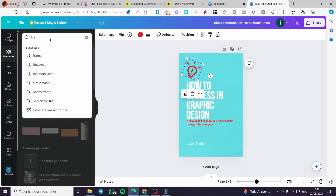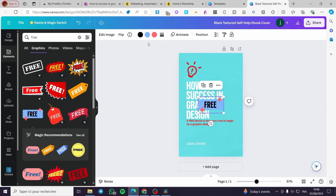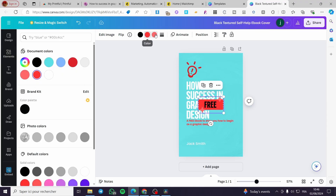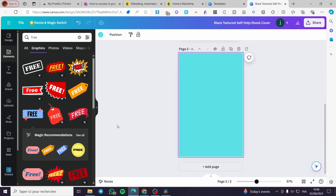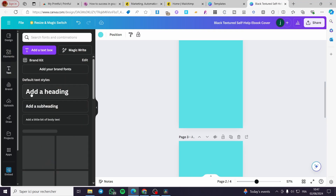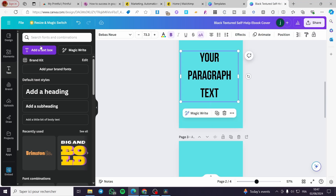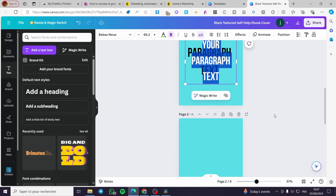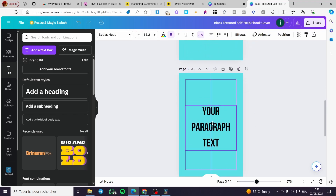I'm going to set 'free' as an element, use the color red, and use stars in white. This is the cover. I'm going to create two or three pages to make a PDF. I'll add a text box — this is just an example; I'm not going to create a whole book. Simply keep that in mind and keep up your work.